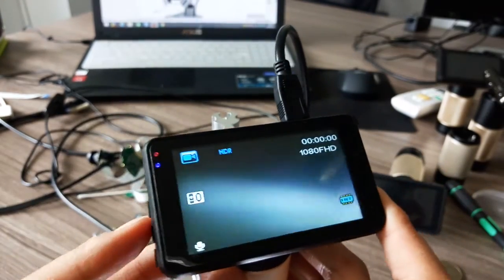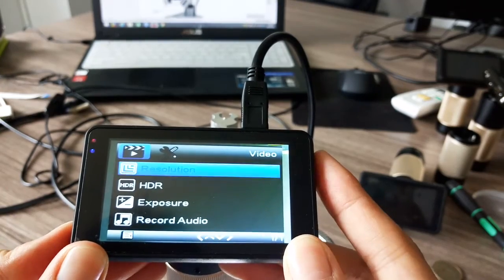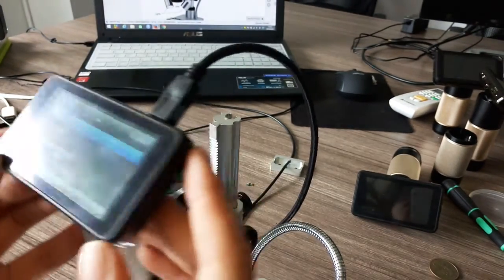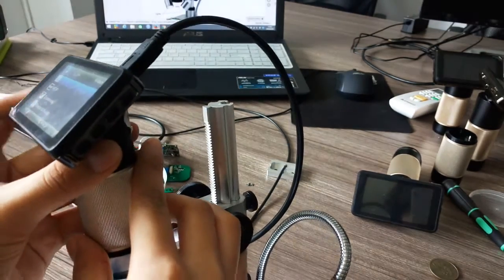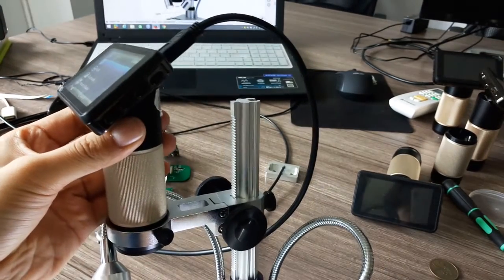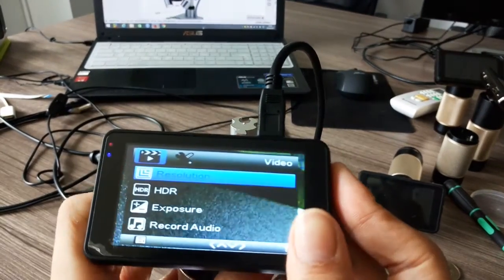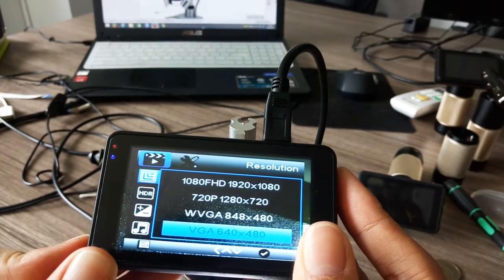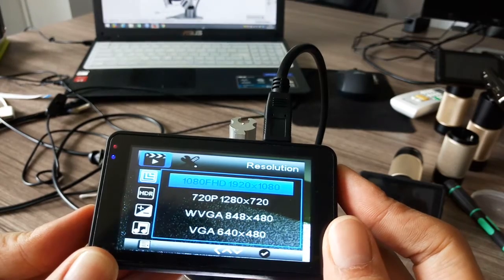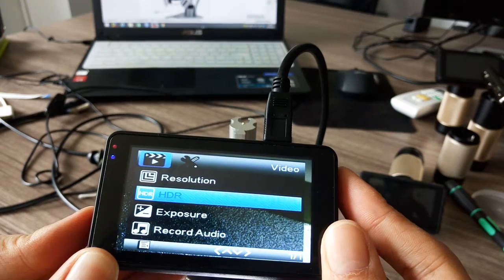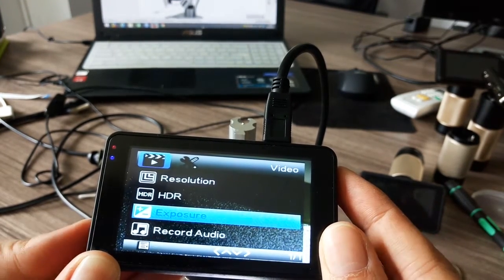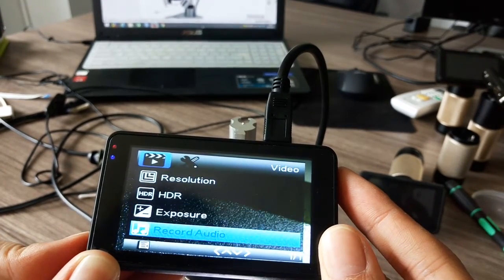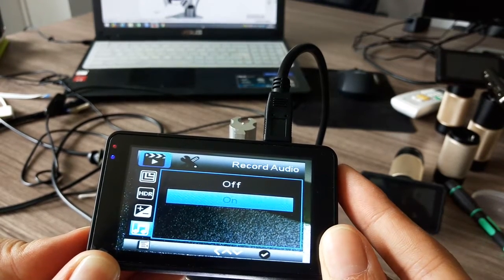Let's see what we have. First is resolution. There are four buttons on the right - the first one is OK. Press OK and we have four options: choose 1080, HDR, exposure which is zero, and record audio as you like.